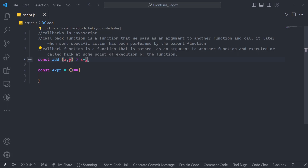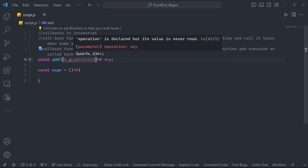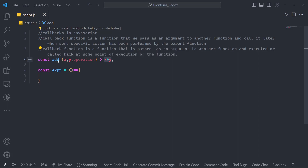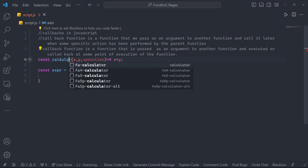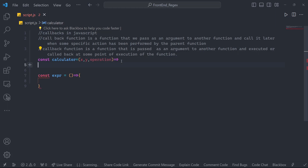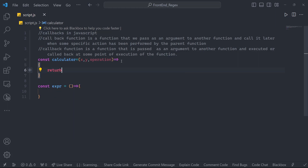We are changing it to operation. X and y are the parameters, and operation will be the function that you want to call once you call this add function — or you can call it a calculator function. The calculator function takes x, y, and the operation to perform. This function will help us to return another function, which is basically add, and we write operation(x, y).